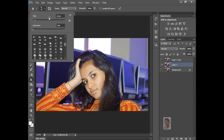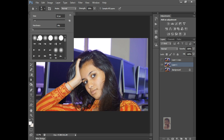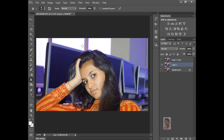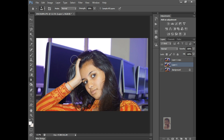I am selecting a normal brush right now, and increase the size. You can use the square bracket keys to increase or decrease. This is the Blur Tool.